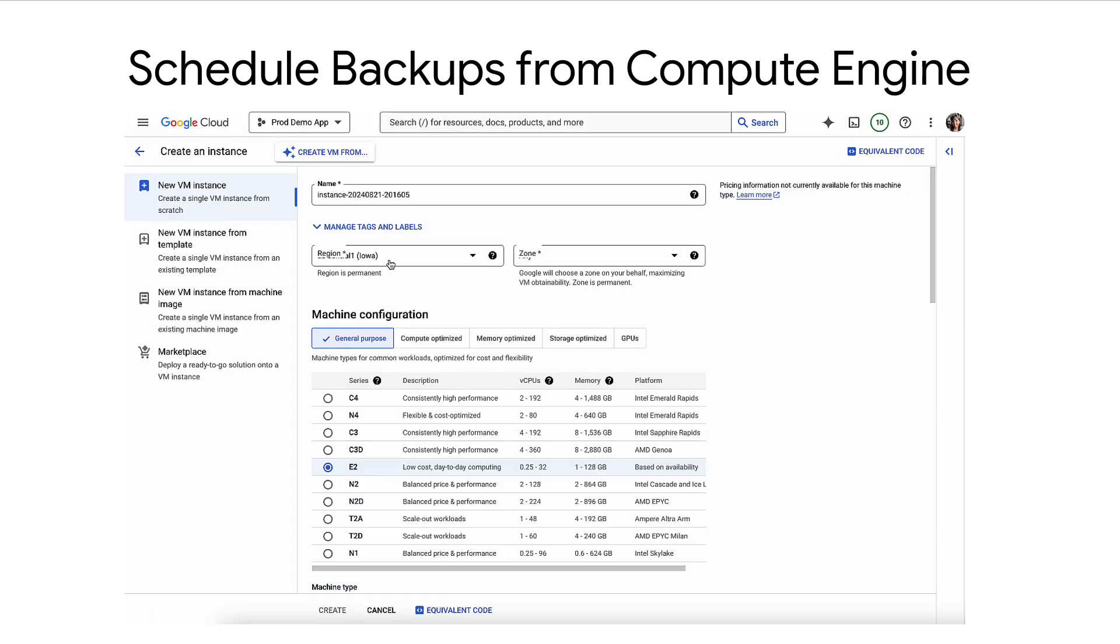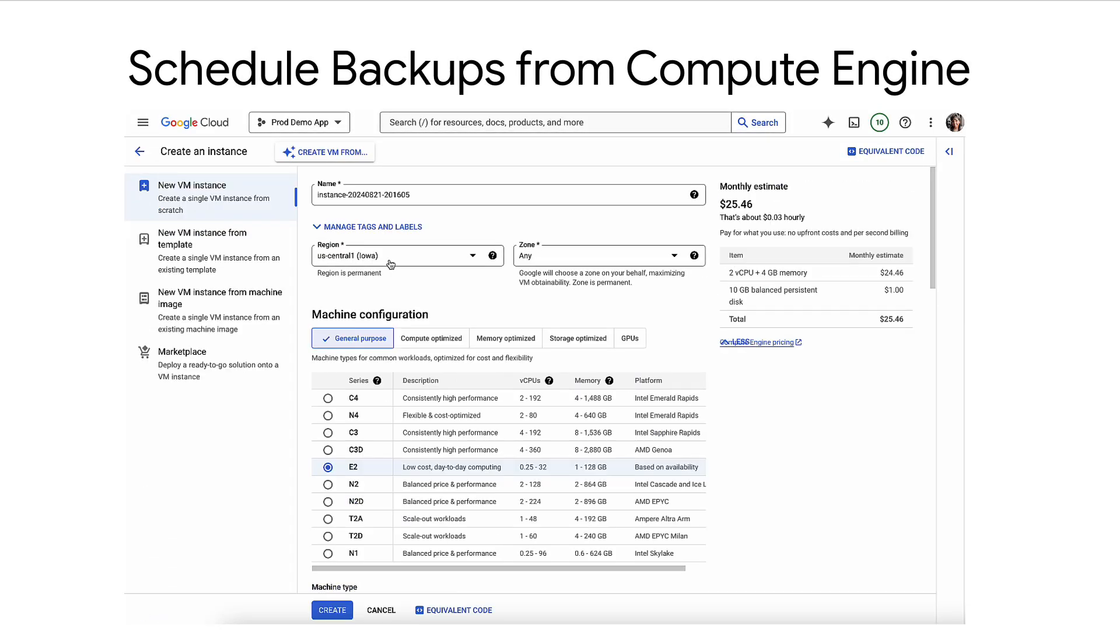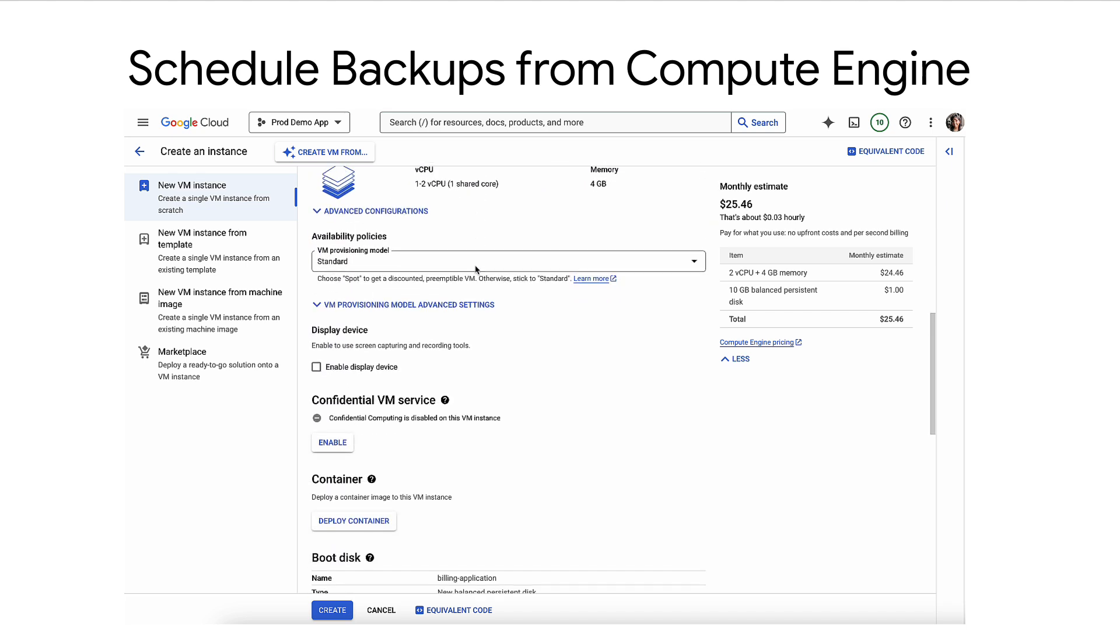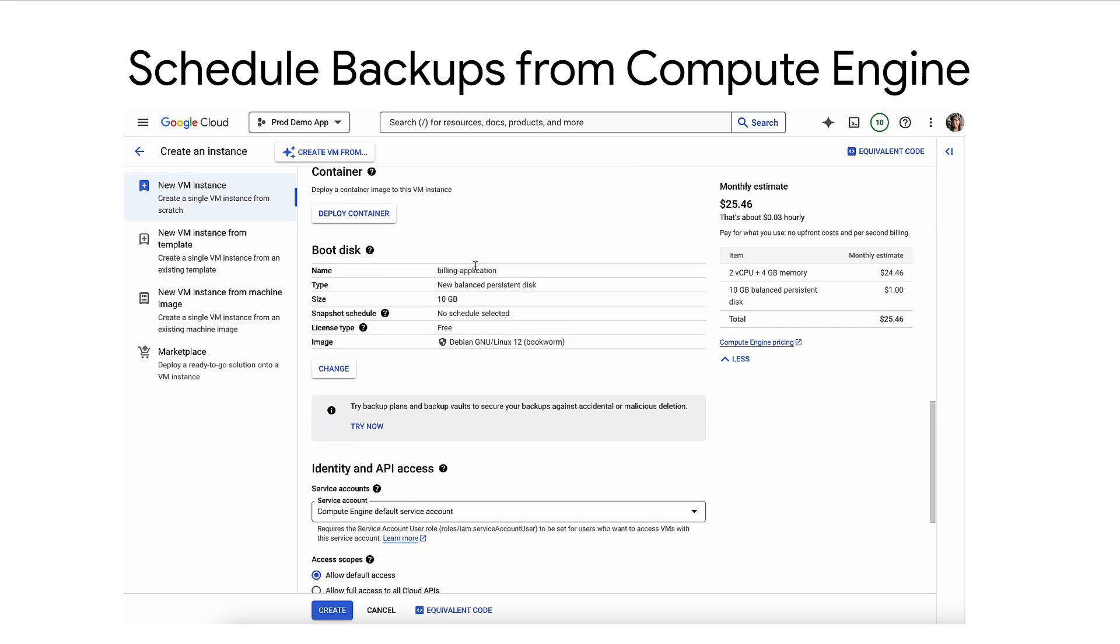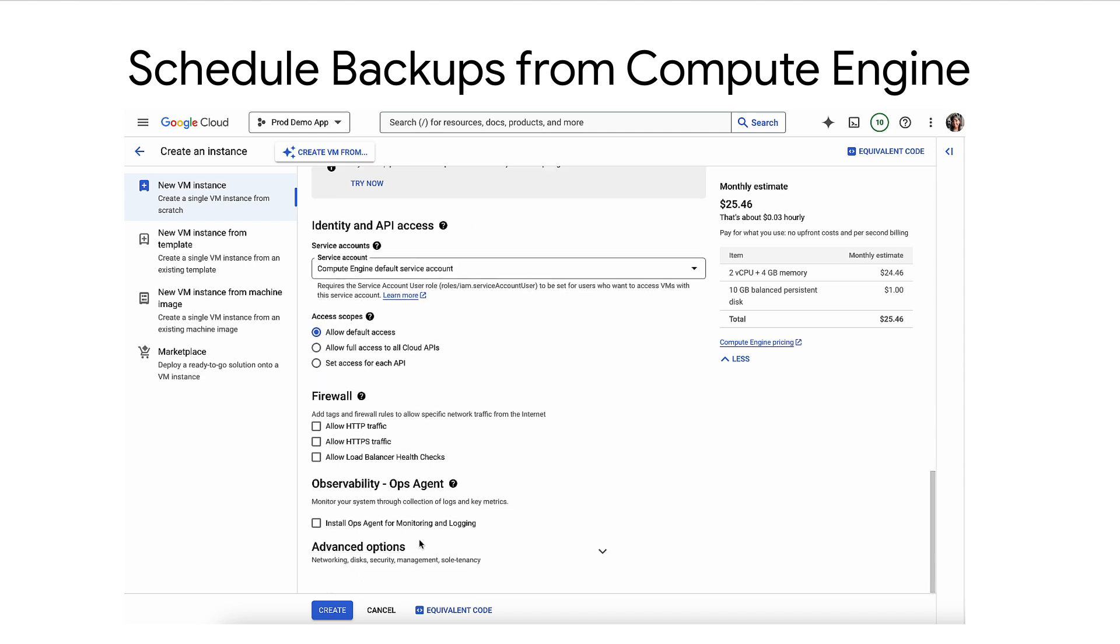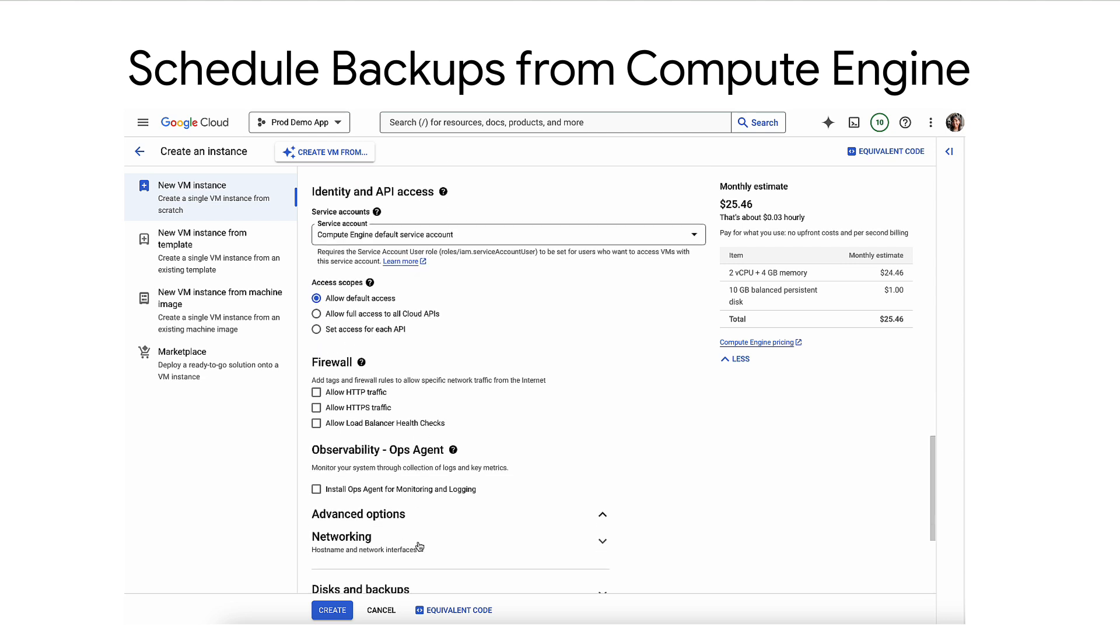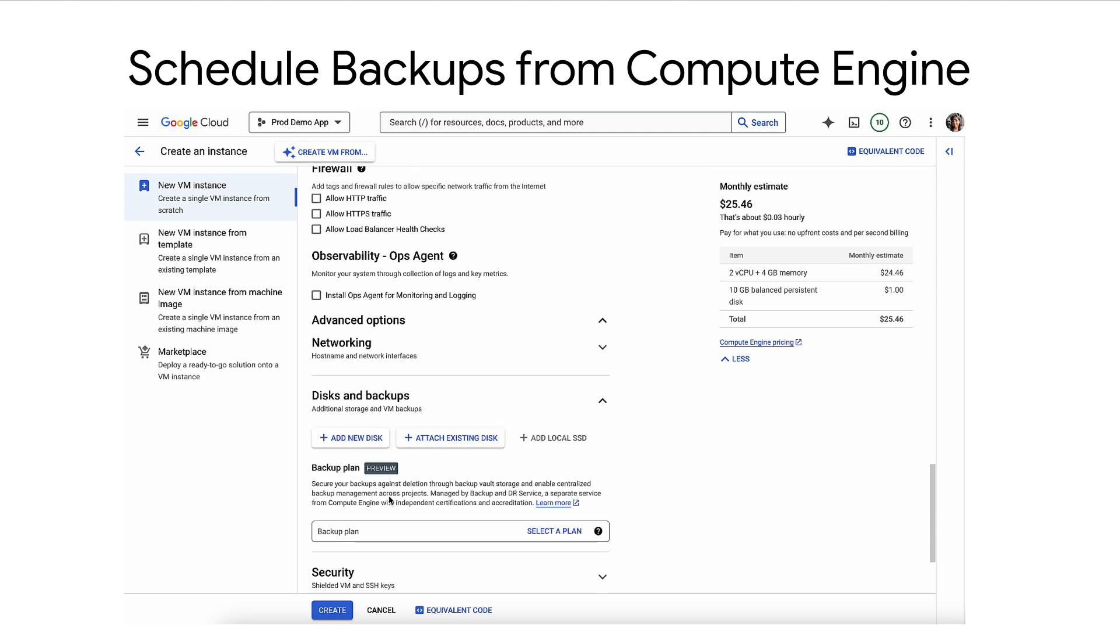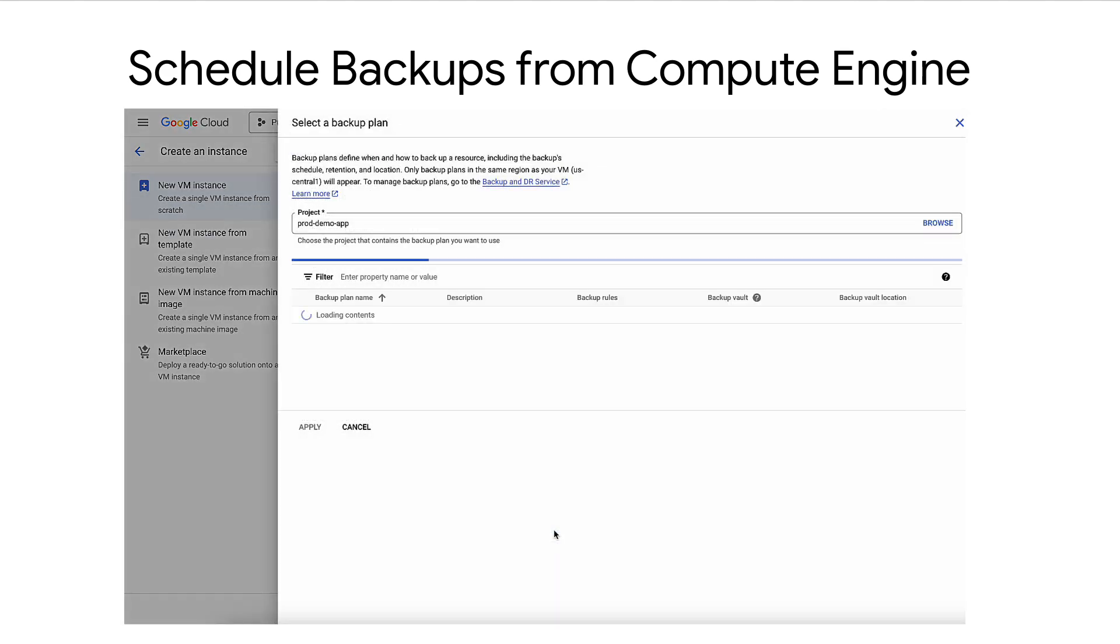Backup NDR supports direct integration into workload experiences. Application owners can now directly apply backup plans from the Compute Engine view, giving them more control over their data protection. While setting up the Compute Engine instance, navigate to the Backup Plan section to choose a backup plan and then save your resource.